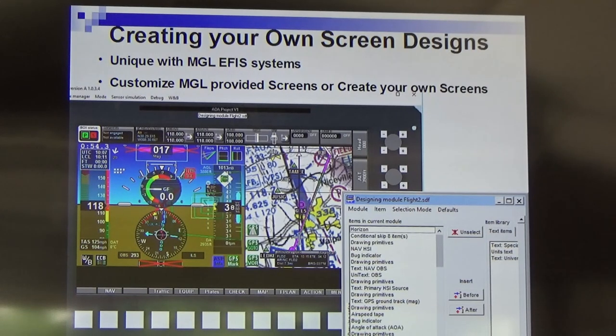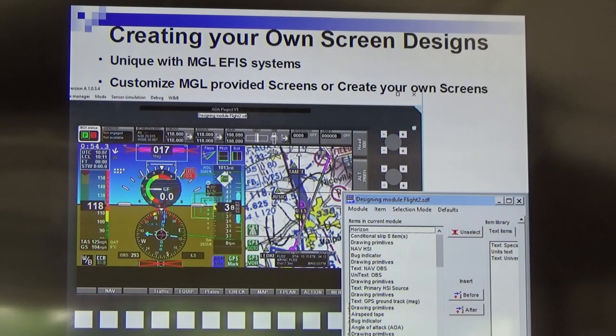We're going to be doing a full launch of the MX1 pretty soon with all the information available and pricing. Now I'm going to show you how to design screens.